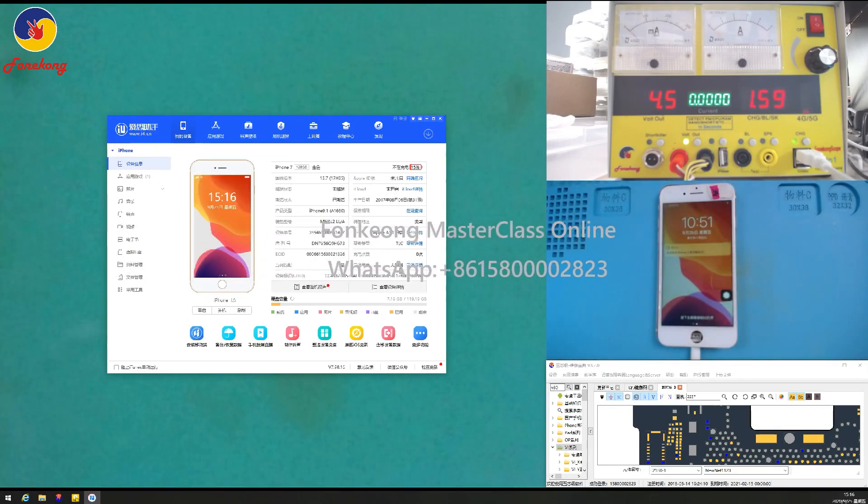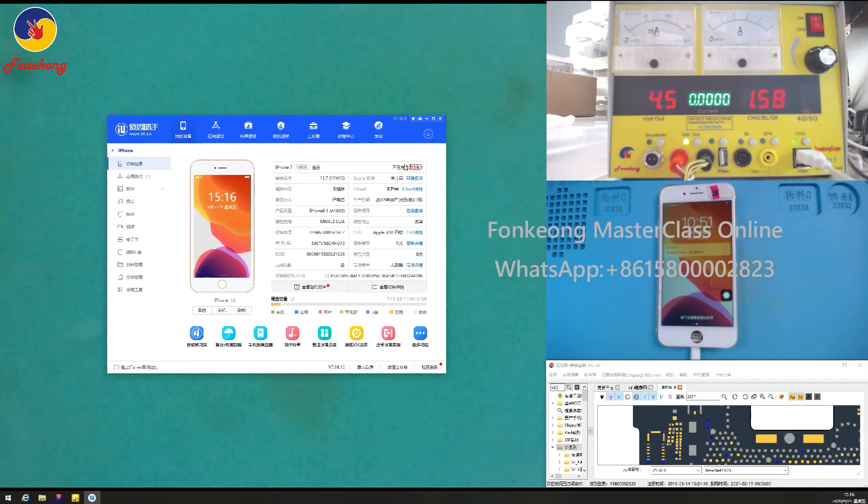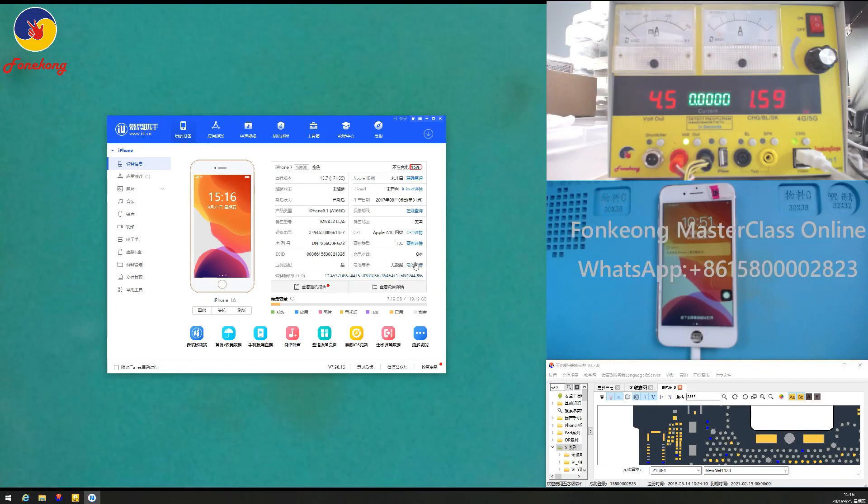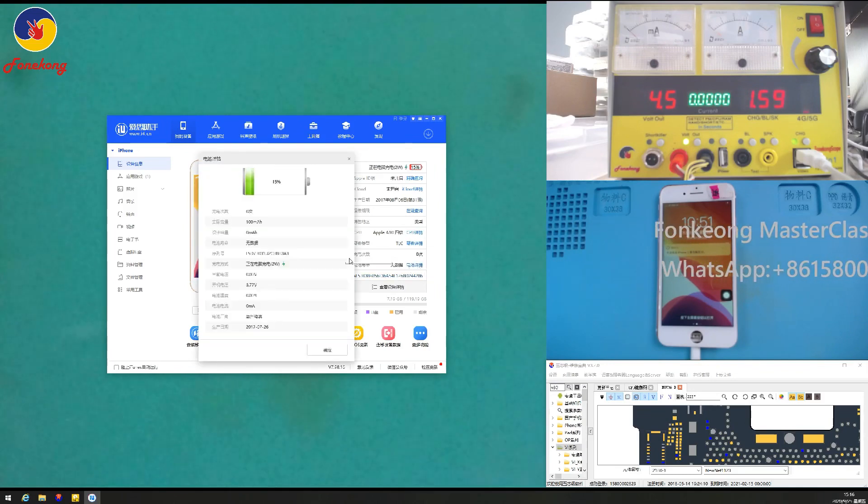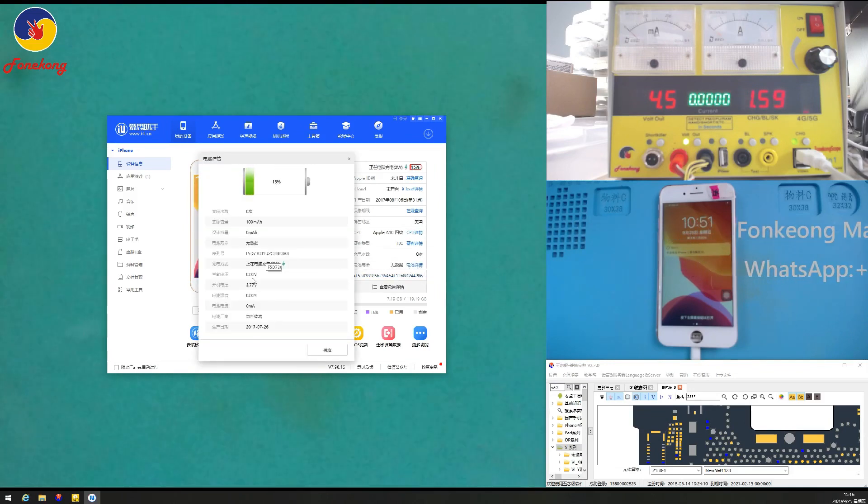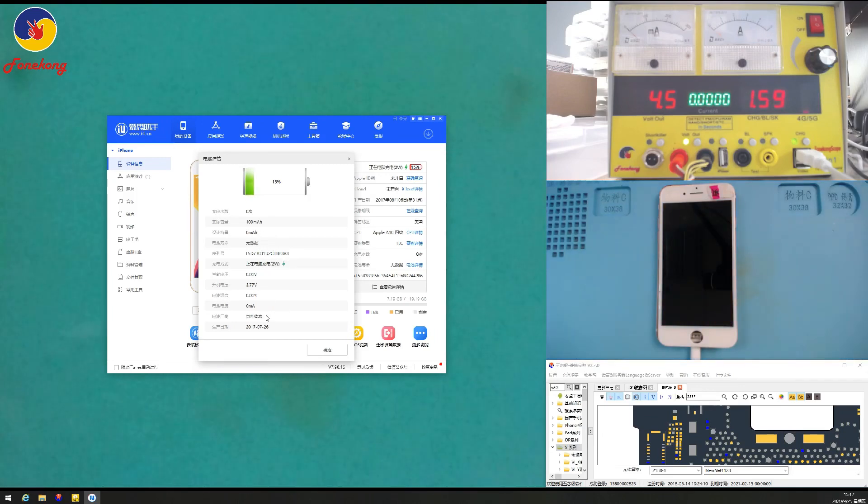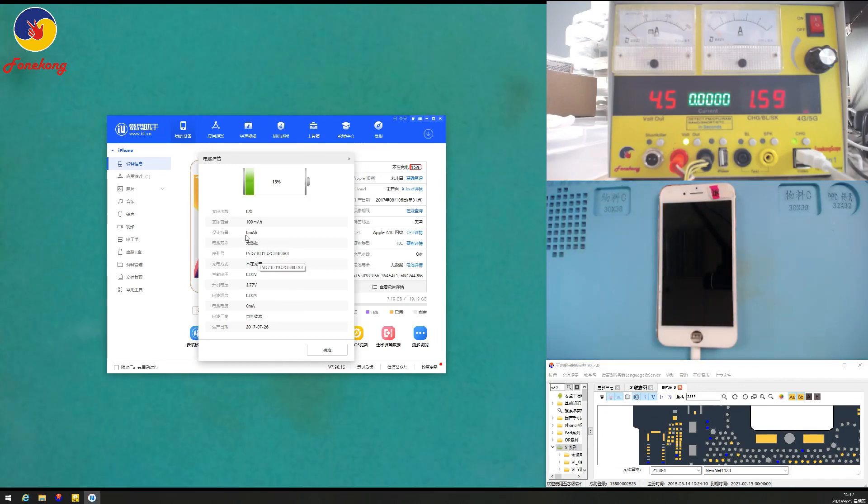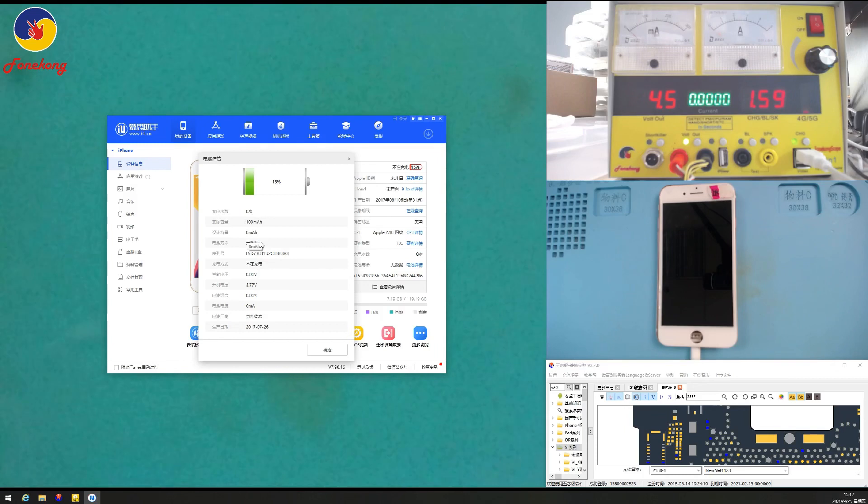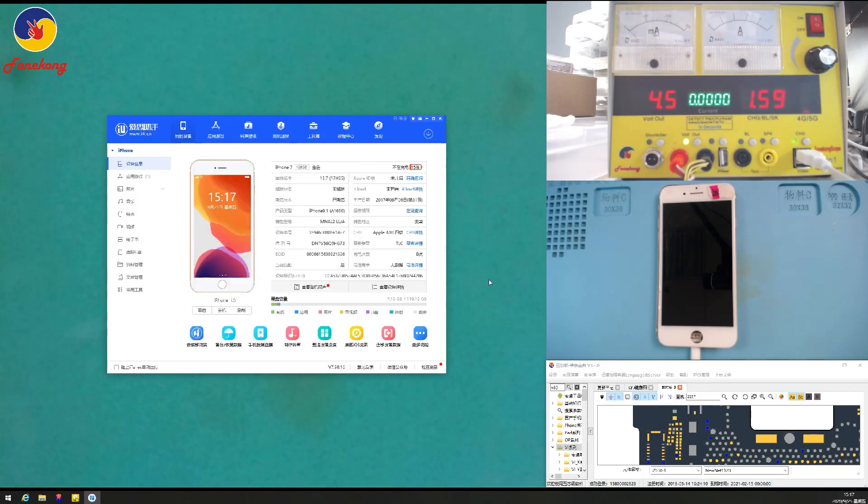And then, now let's look at 3U2. No charging and no battery data. No battery data. Battery data abnormal and no charger. Right?